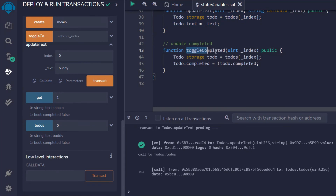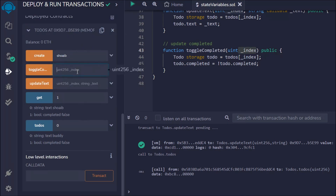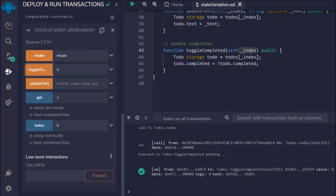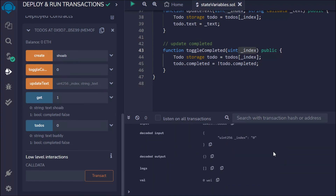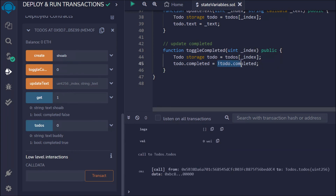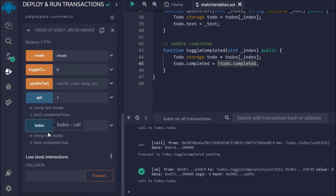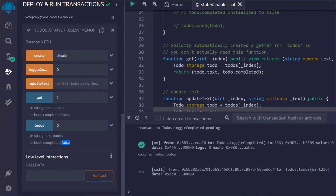Now let's check the toggle function. I provide index zero and call completeToggle. If I open the logs, you can see I provided index zero. Now if I call todos at index zero, the complete field becomes true — because the logic says if it's false, turn it to true. If I call it one more time, it becomes false again. So the toggle is also working fine.